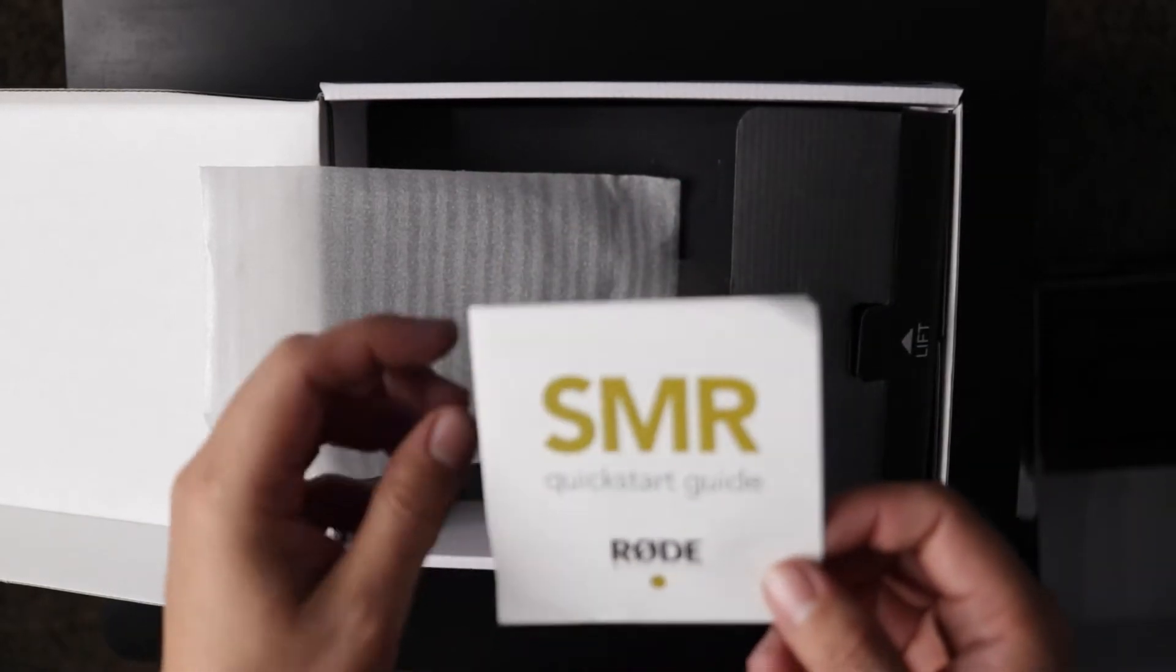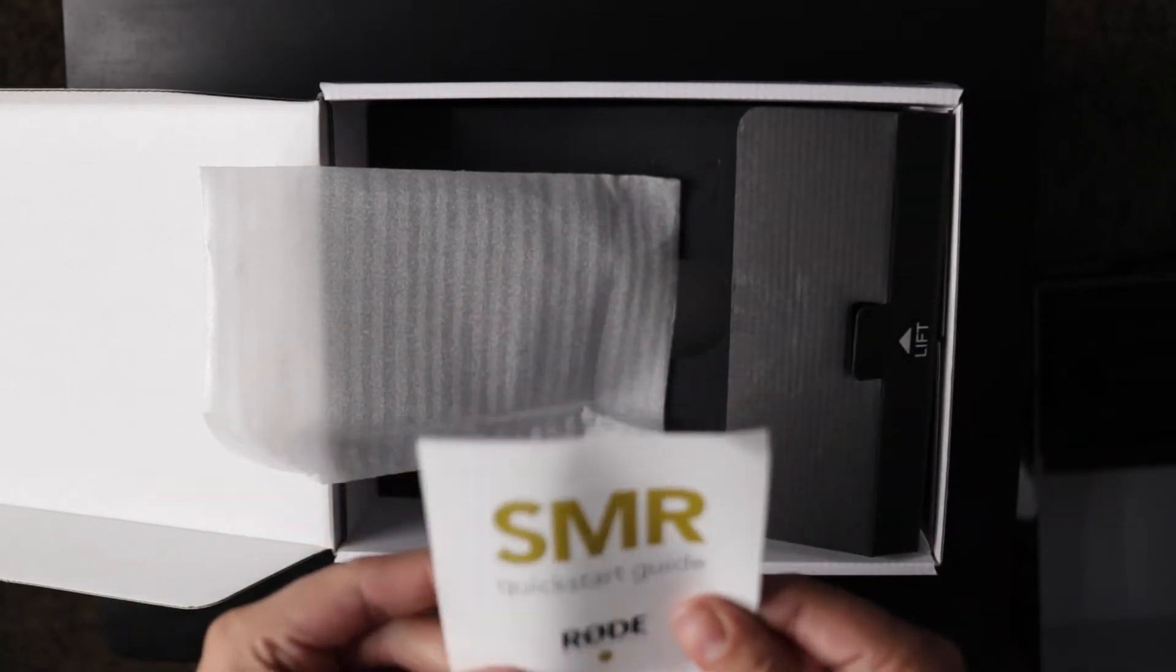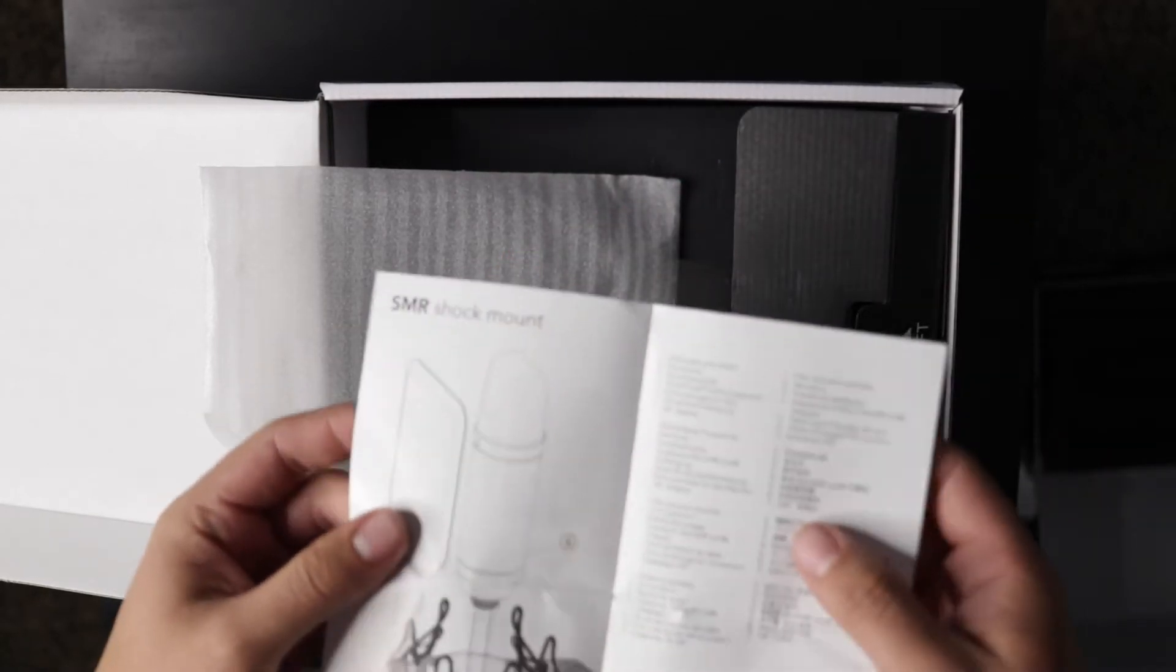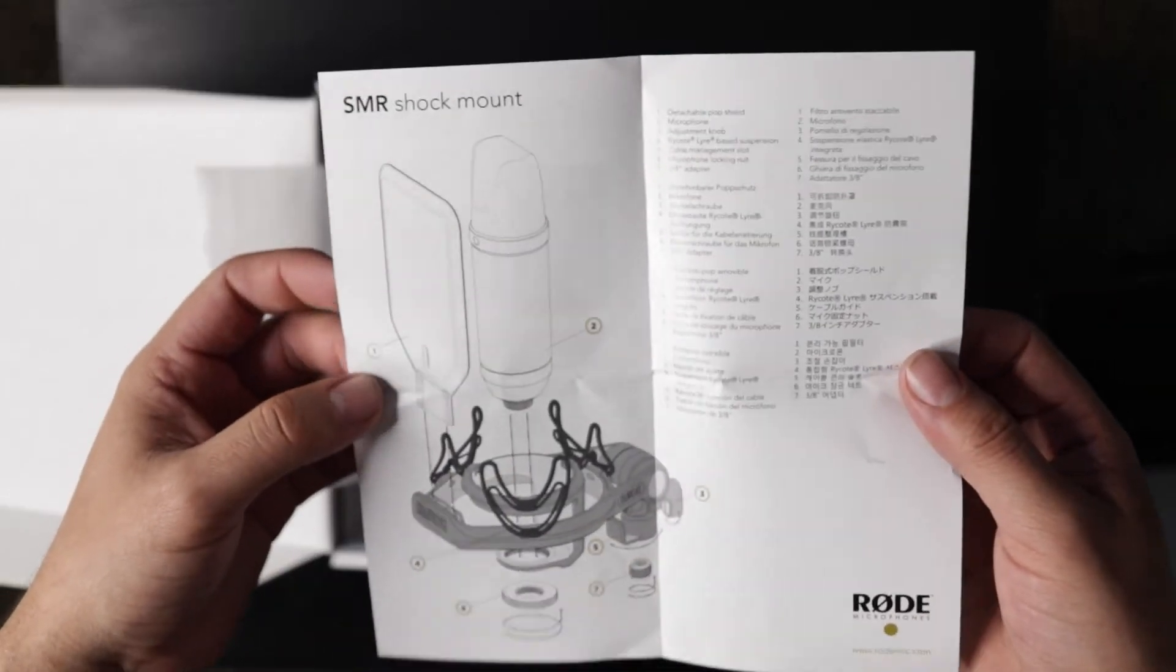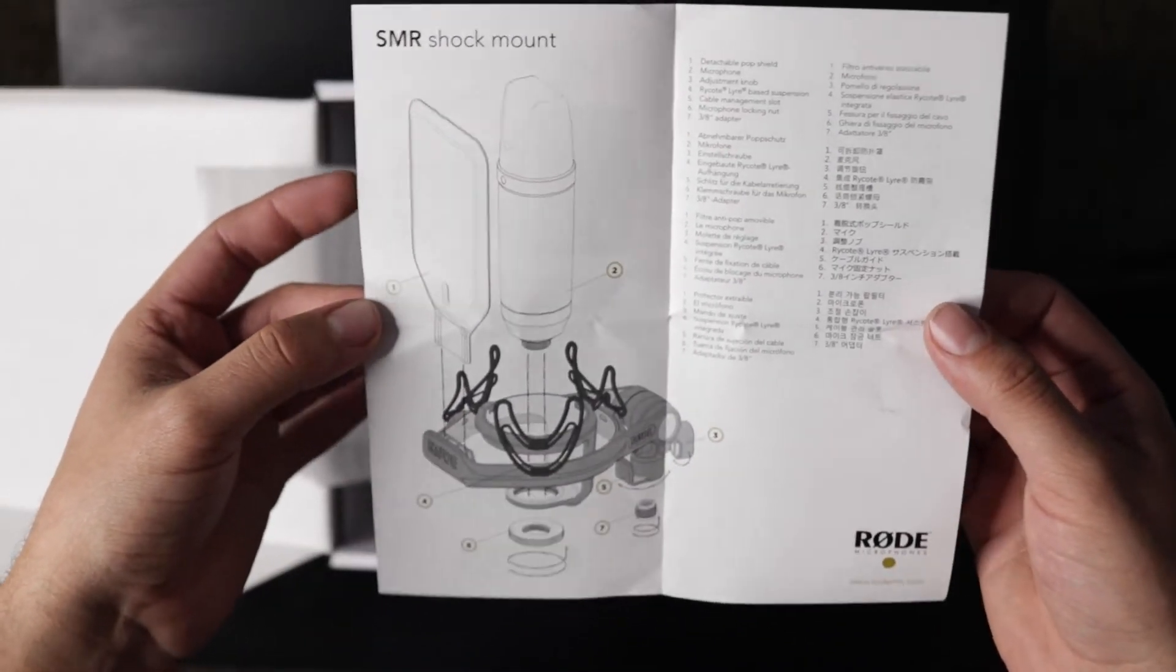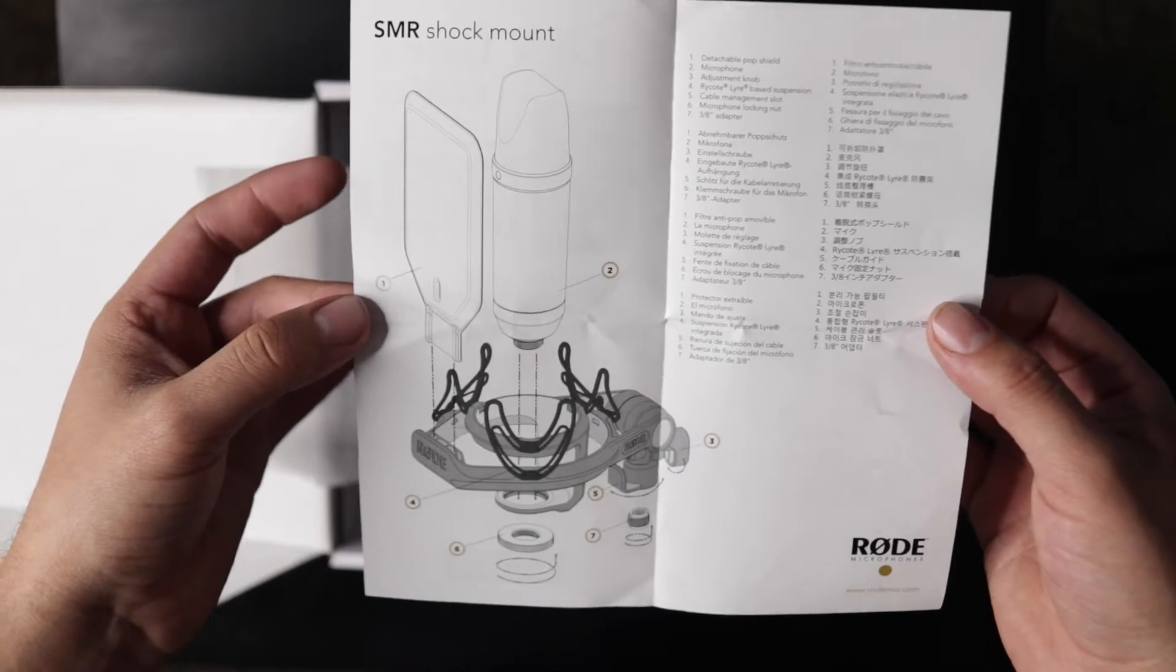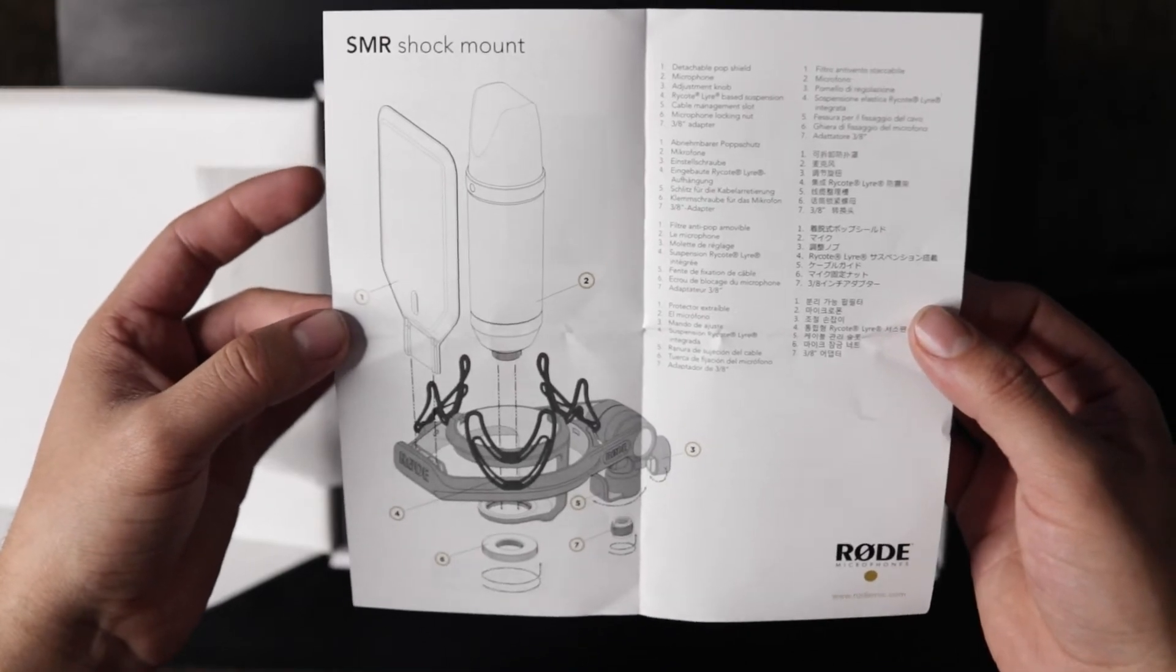There is a quick start guide, and this will show you how to assemble the pop filter onto the shock mount and how to connect the microphone.